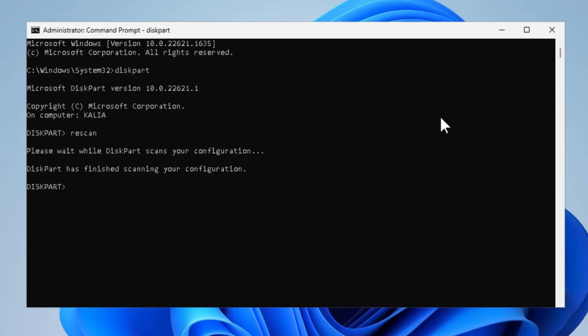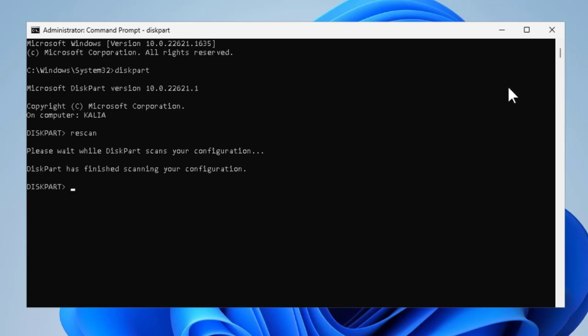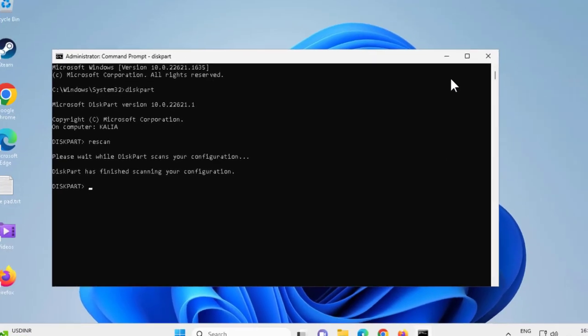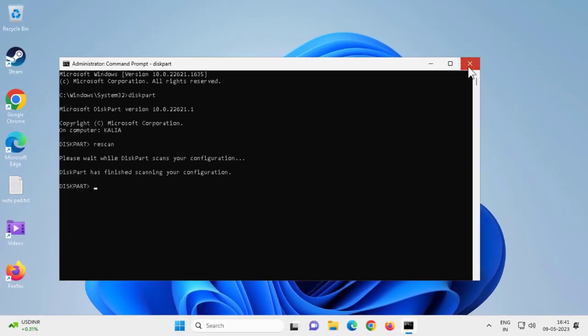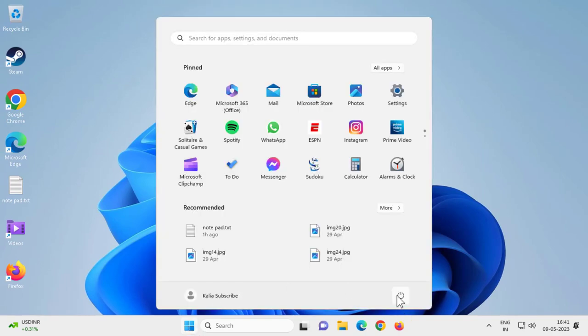After that, attempt to proceed with the disk partition utility and see if the issue can be resolved. Close out of here and go ahead and restart your PC.